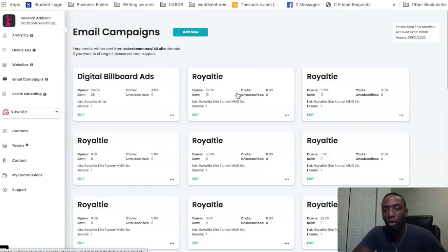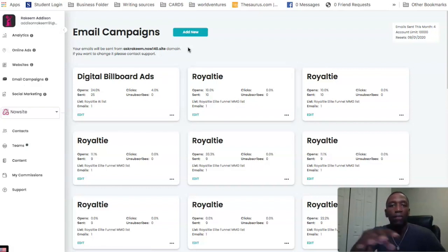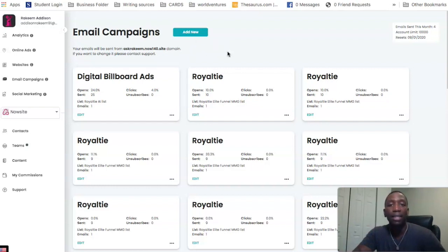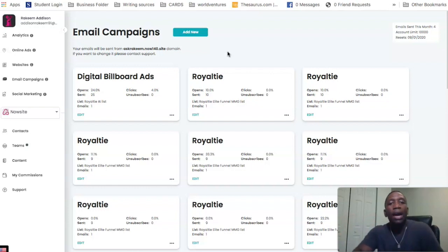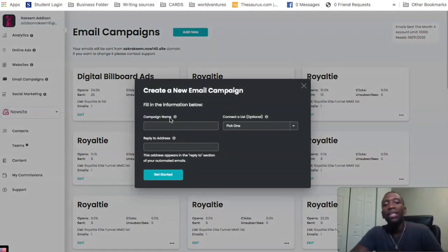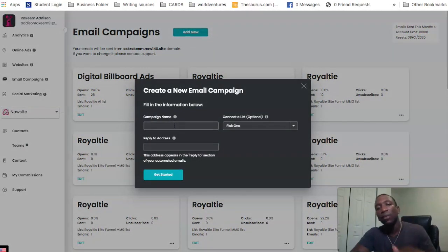It's going to bring you to this screen right here. Now, if you decide to use the first link in the description to get started with NowSite, you won't necessarily have any email campaigns in here yet — you will go through the process of actually building these out. The first thing you want to do is click on Add New up here at the top.